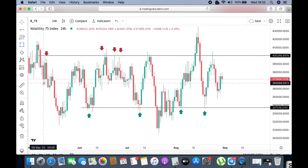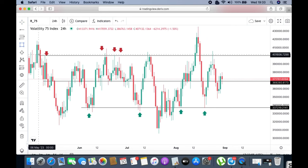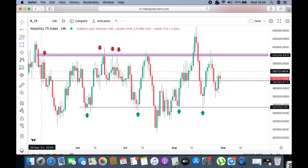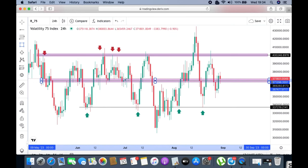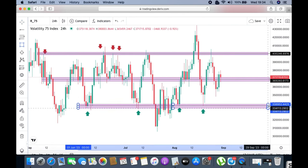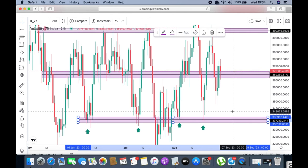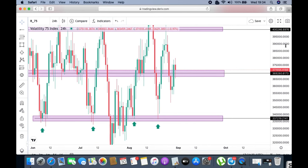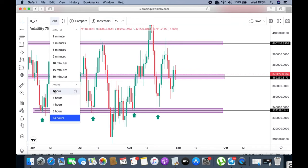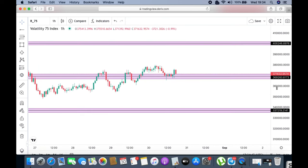We look at structure on the bigger time frames — this is the daily. I'm highlighting these key rejection levels because they represent market structure. What I recommend is to highlight these levels so that when you switch to lower time frames and you see this purple zone — or whatever color you're using — you'll be confident that this is the area you're supposed to be looking at. The color doesn't matter; what matters is that we trade the market movements.